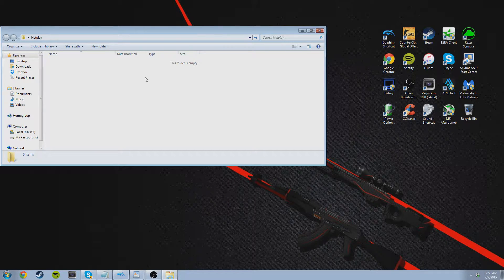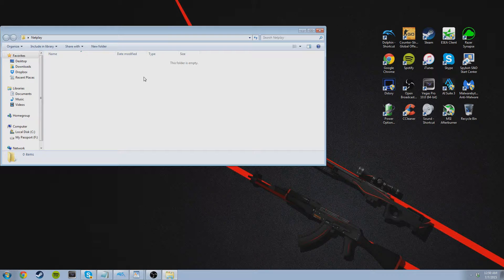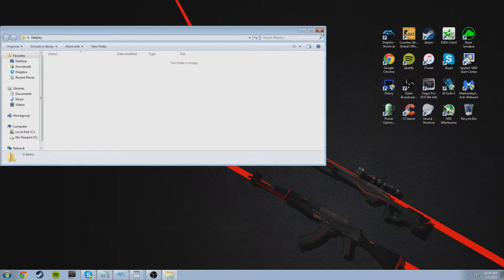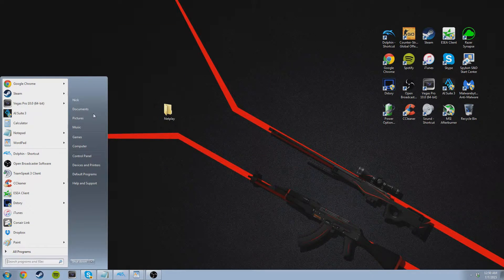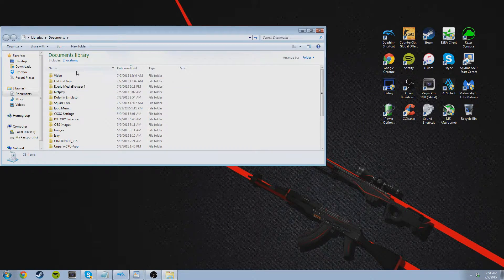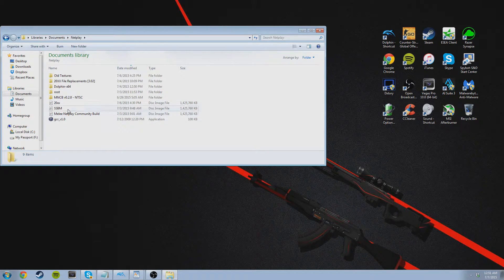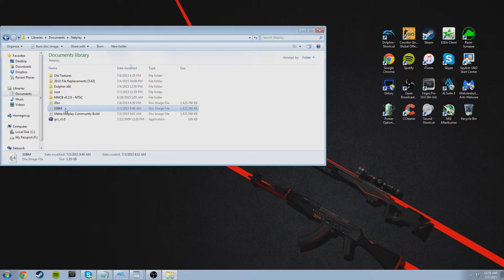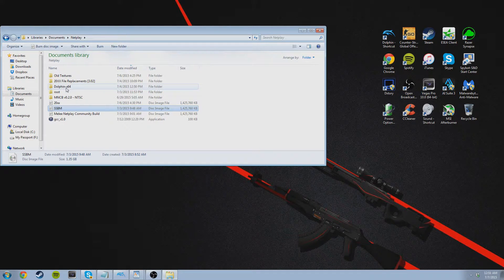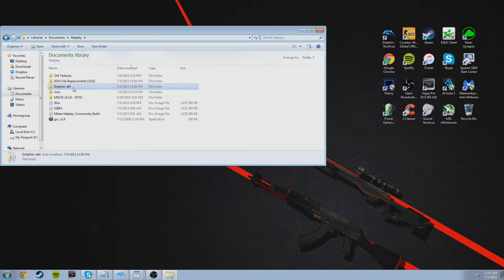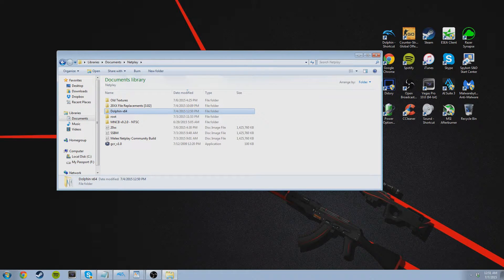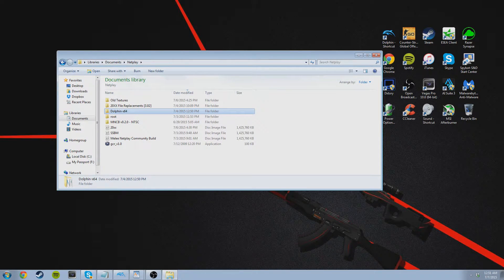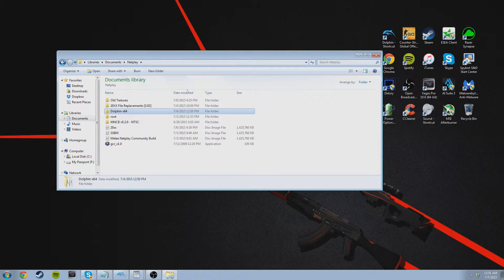Now that we have the ISO, we must download the Dolphin emulator. Link to this is also in the description. So I'm actually going to go into my documents and open my Netplay folder. That's my ISO right there, that's my SSBM, that's Super Smash Brothers Melee. And that is the Dolphin emulator right there. After you've downloaded the emulator, you're going to want to drag it into your Netplay folder. Once you're finished with that, we're ready to begin setting it all up.